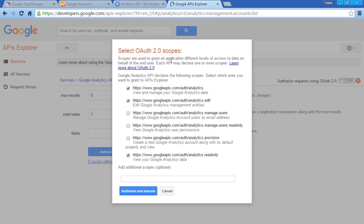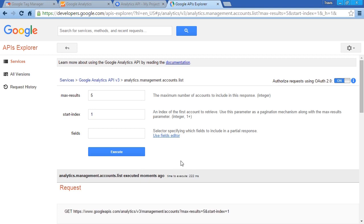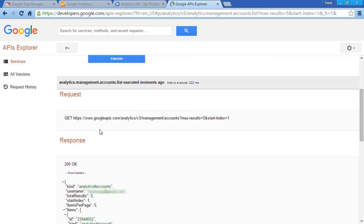Now it's going to tell us a bit about the scope. Click Authorize and Execute once again. And the Analytics Management Accounts List is doing its thing.